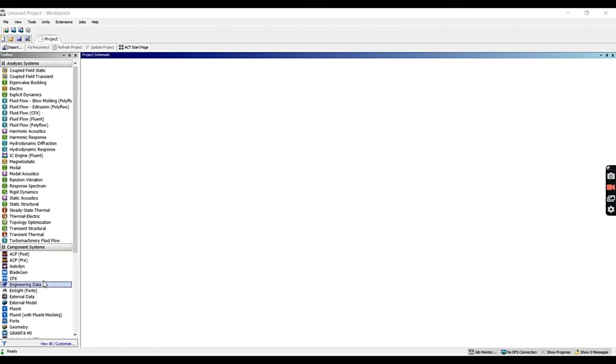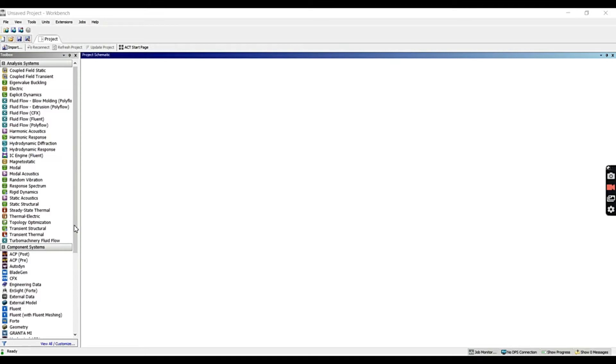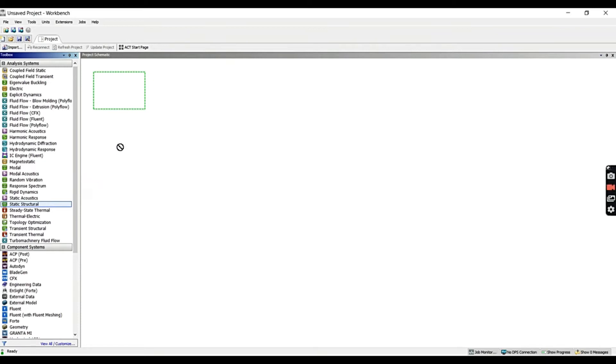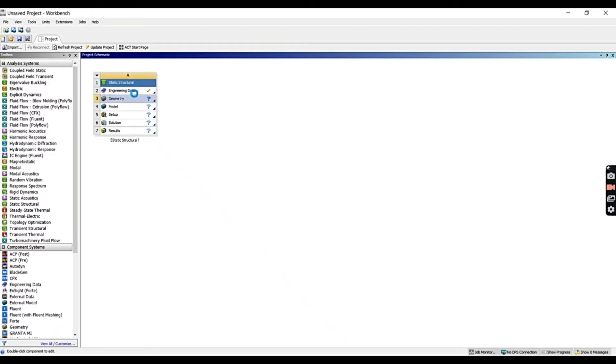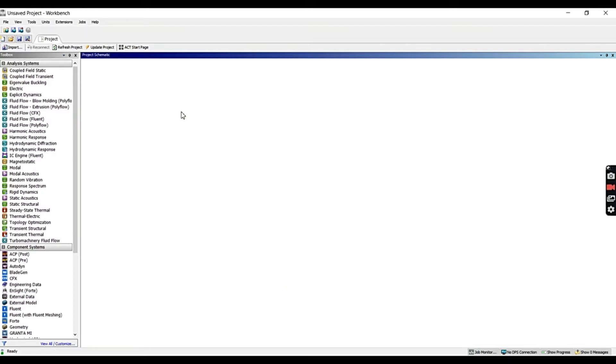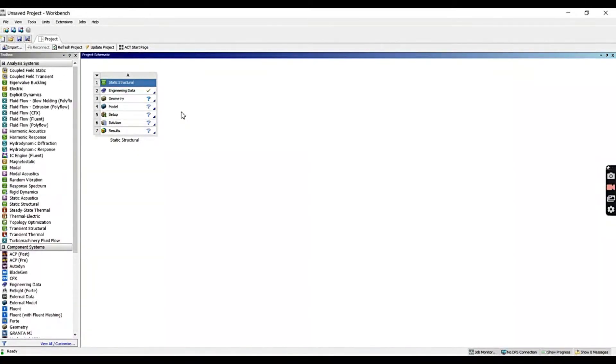For this lecture, we will be focusing on the Analysis System, and the type of analysis we need to perform today is the Static Structural analysis. Let's drag it into the project schematic window. You can open it either by dragging it or double-clicking it. And this is a static structural template. These rows are known as cells, and this is the overall process flow we will be doing to perform an analysis.